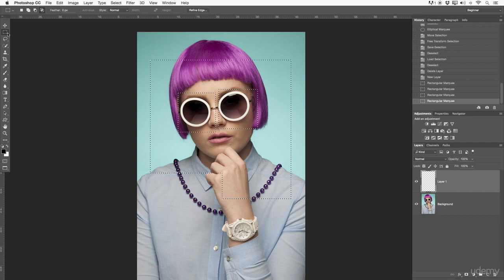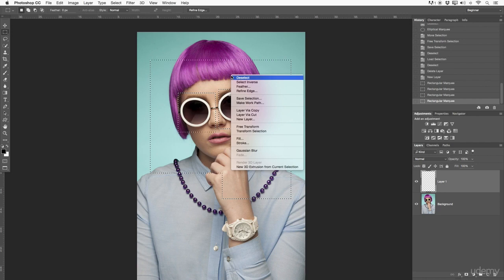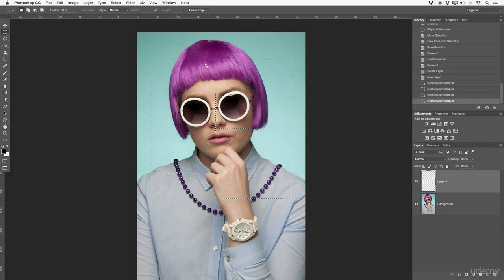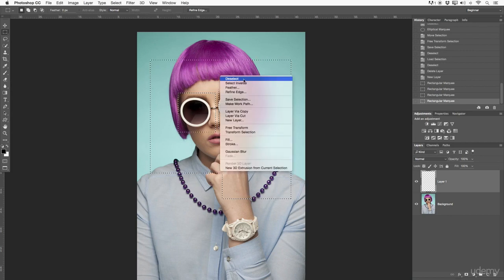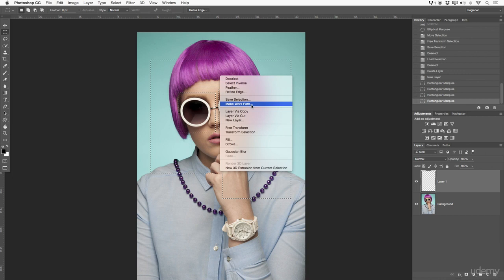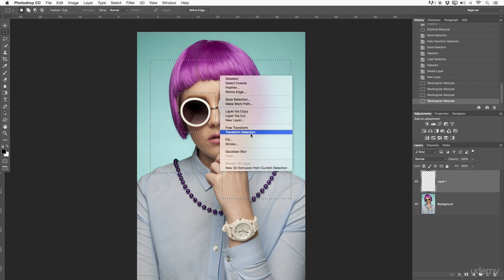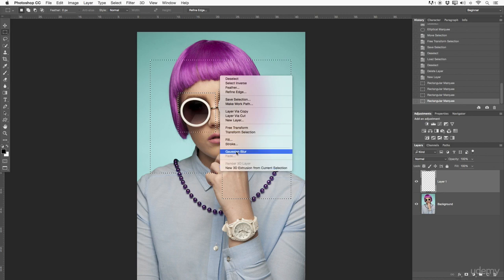Going back to the marking tool with the Normal option, inside the selection I'll hit right-click and a whole dropdown menu appears. You can work with keyboard shortcuts or right-click here for more options — dis-select, select inverse, feather, refine edge, save selections, make work paths, layer via copy, layer via cut, new layer. I mostly use free transform, transform selection, fill, stroke, and gauging blur. For beginners, the key ones are fill, dis-select, select inverse, feather, save selections, and make work path.